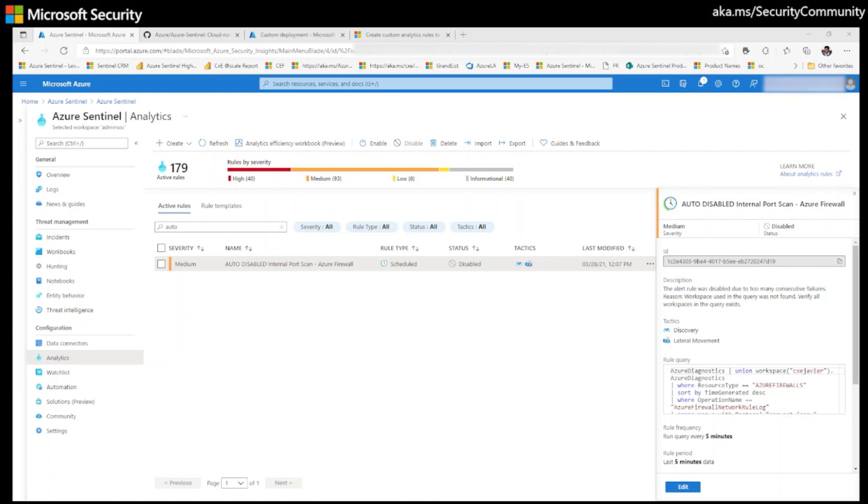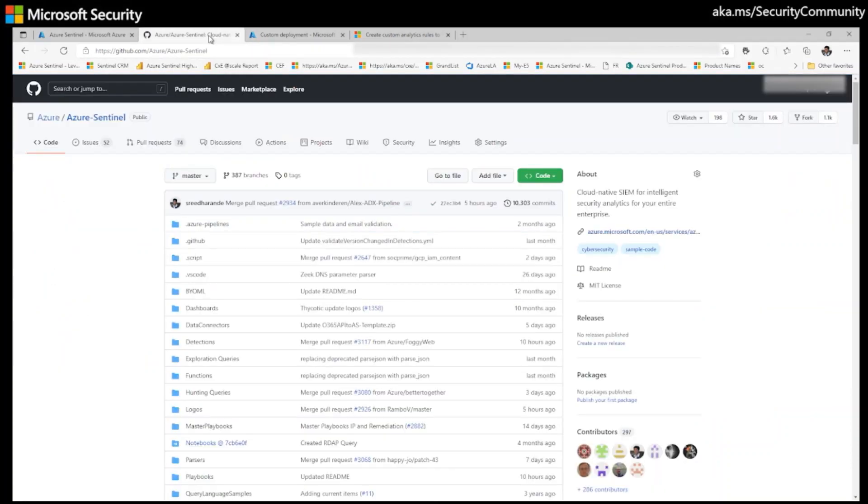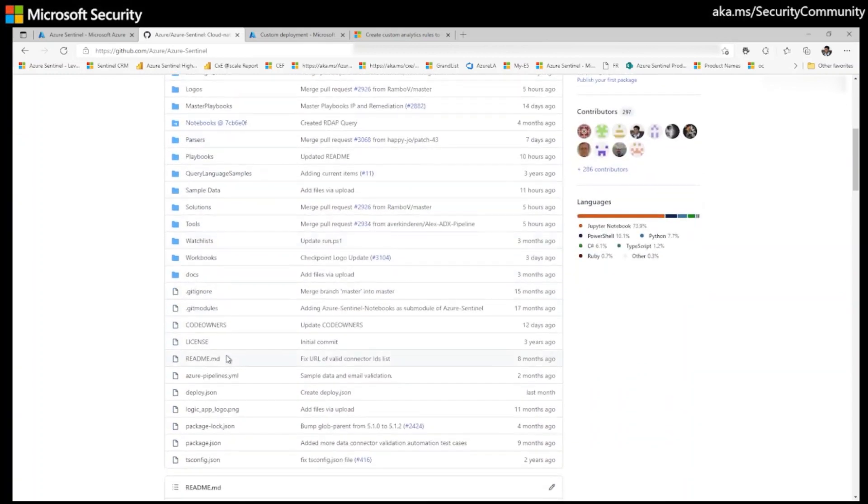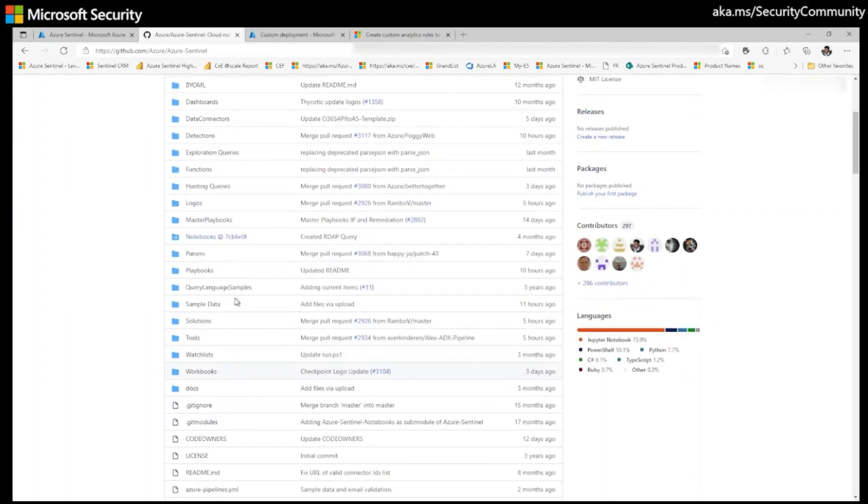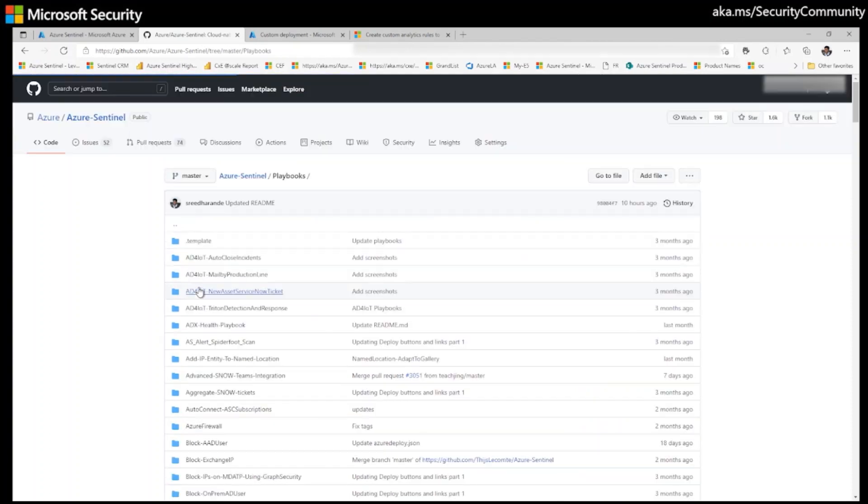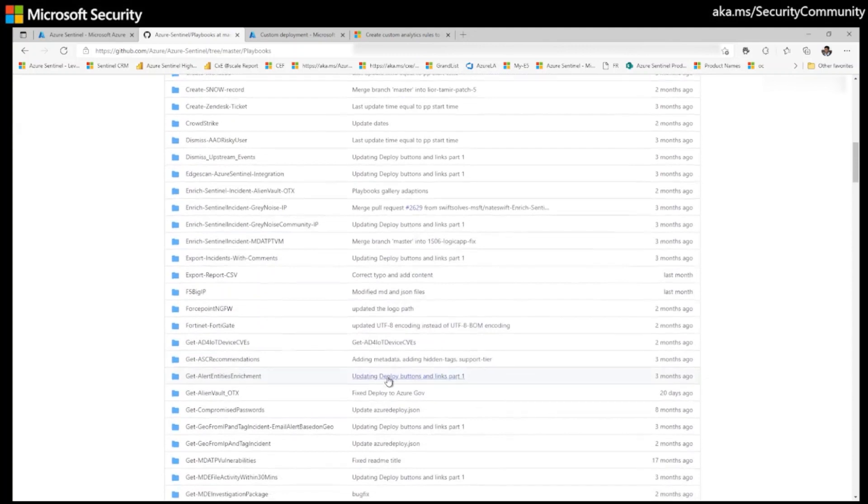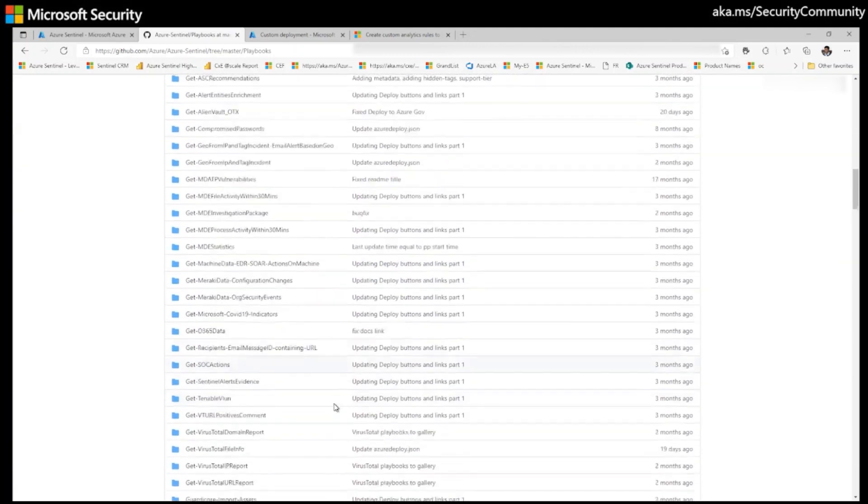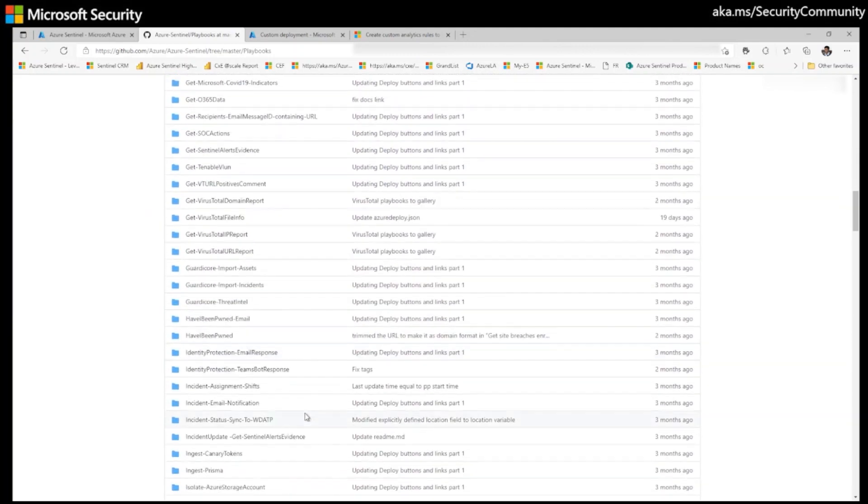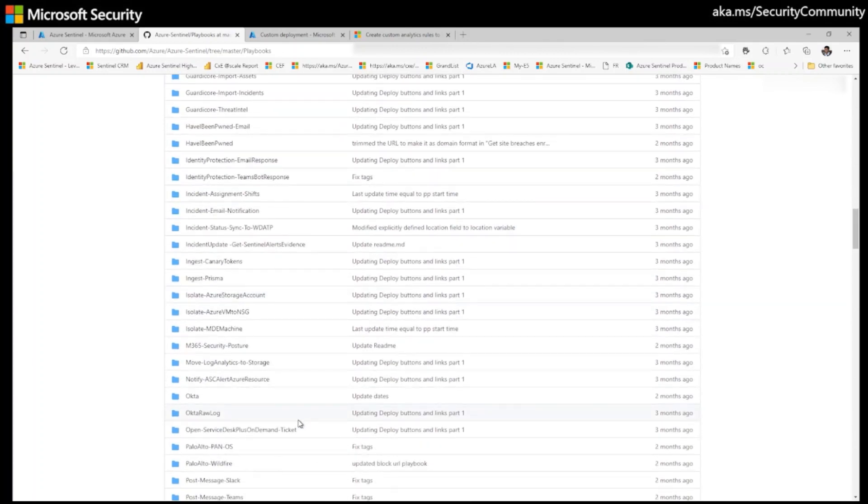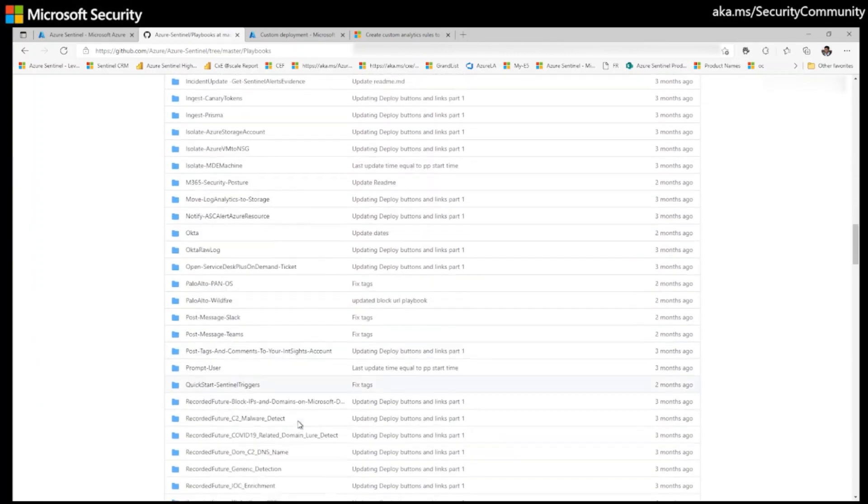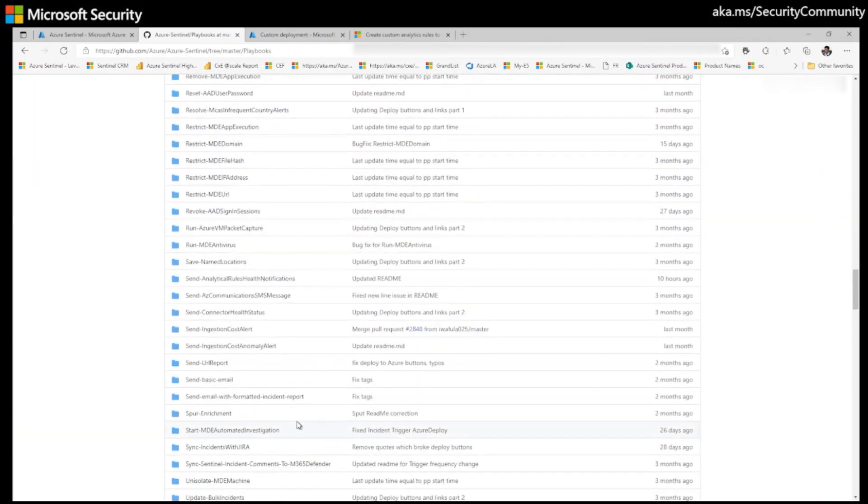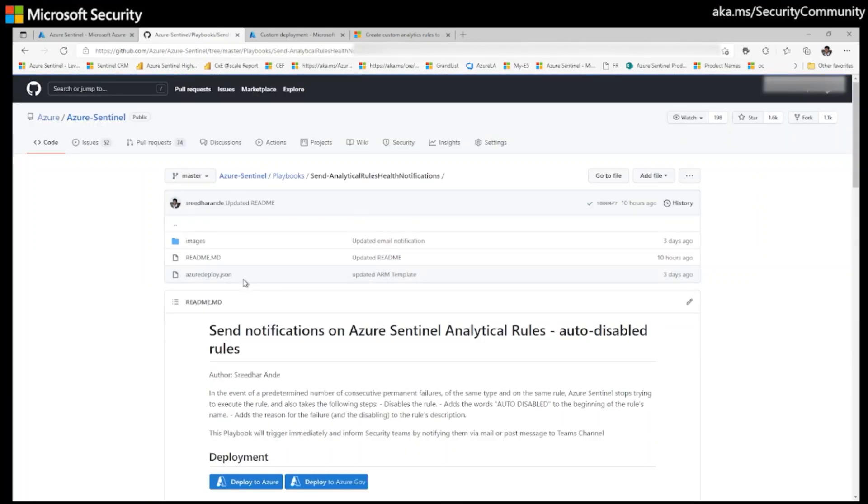Navigate to Azure Sentinel GitHub repo and go to playbooks here. Once you're here in the playbooks, go to Send Azure Sentinel Analytical Rule Health Notification. I'm trying to find it. Yeah, see, Send Analytical Health Notifications. Click on the playbook.